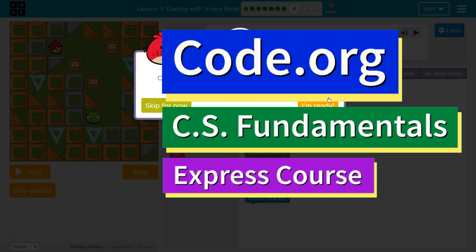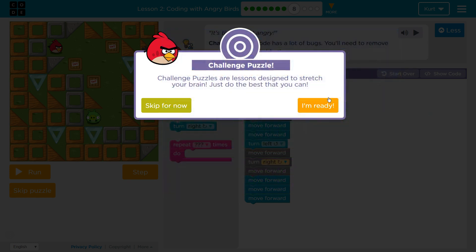This is Code.org. I'm currently working on the CS Fundamentals Express Course, Lesson 2: Coding with Angry Birds, Puzzle 8. It's the Challenge Puzzle. Challenge Puzzles are lessons designed to stretch your brain.